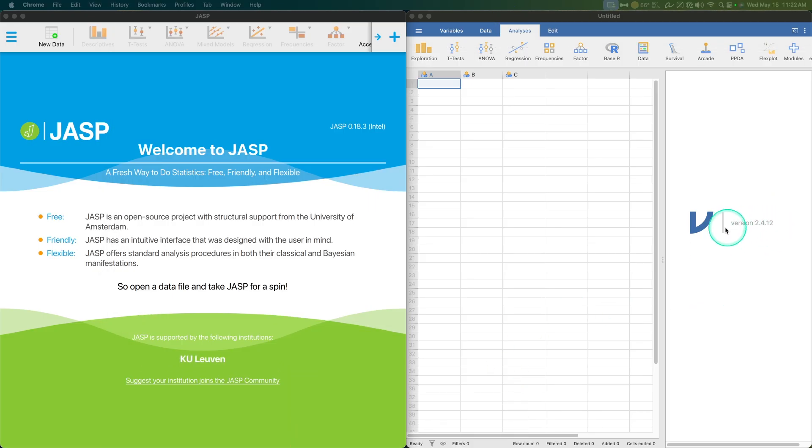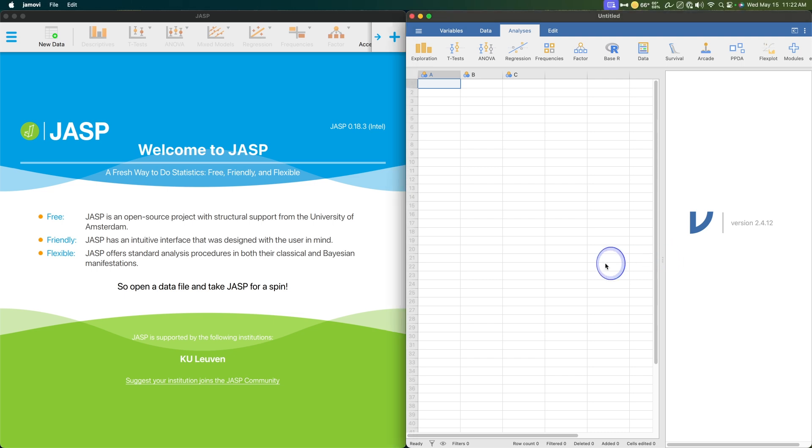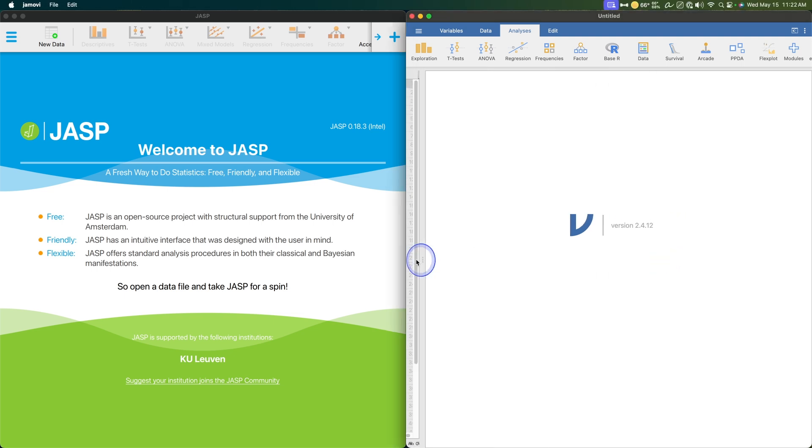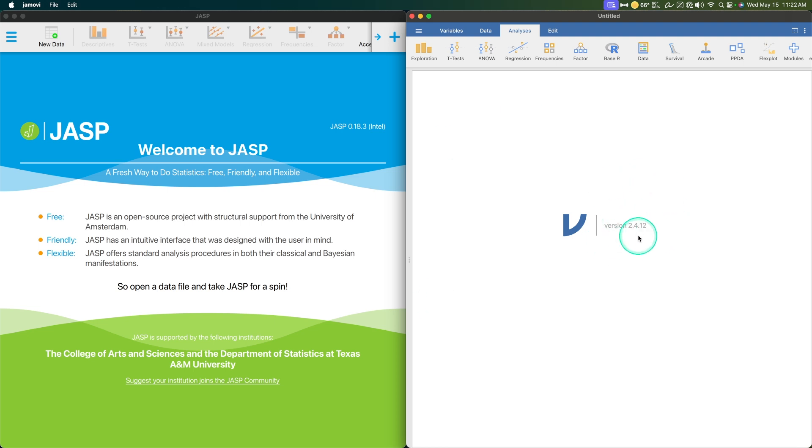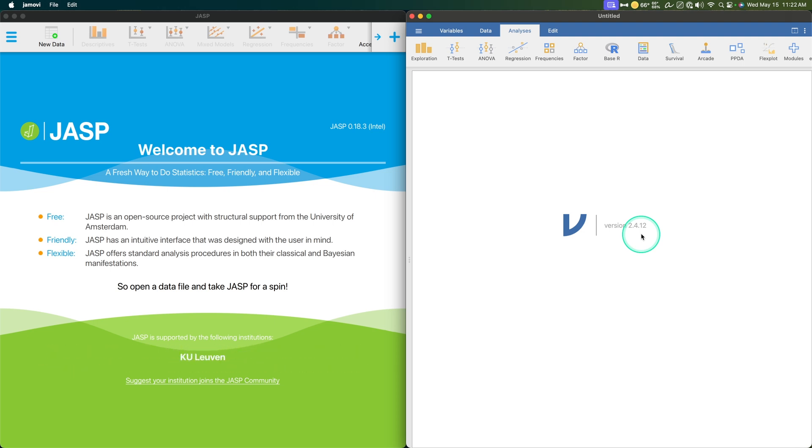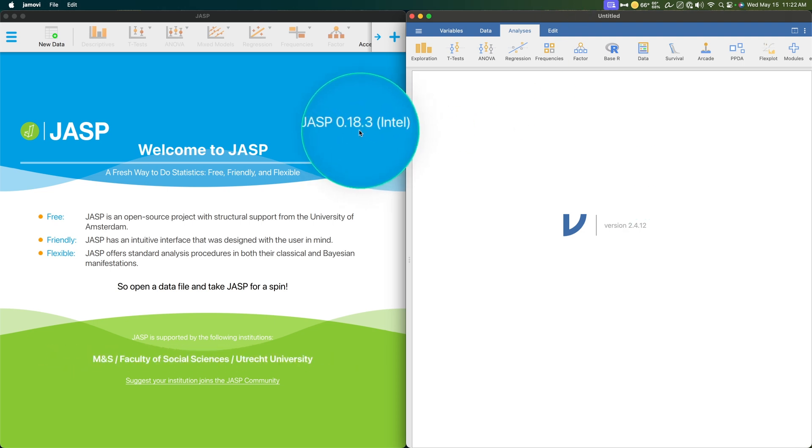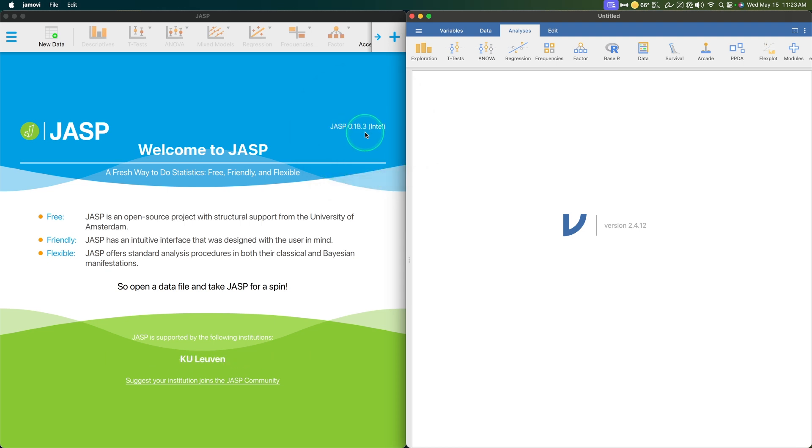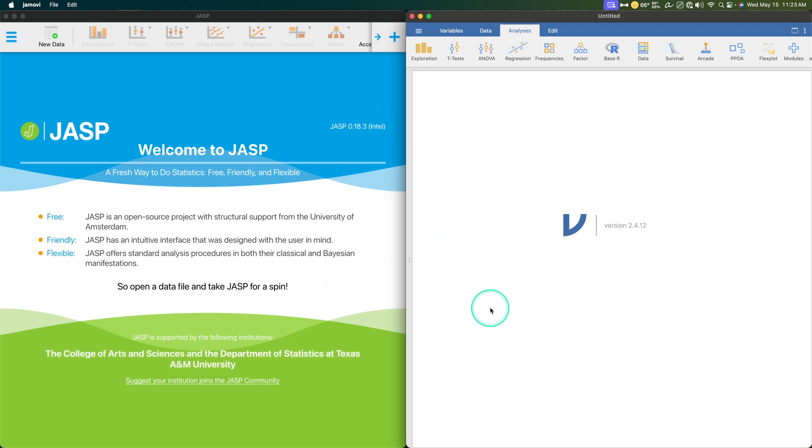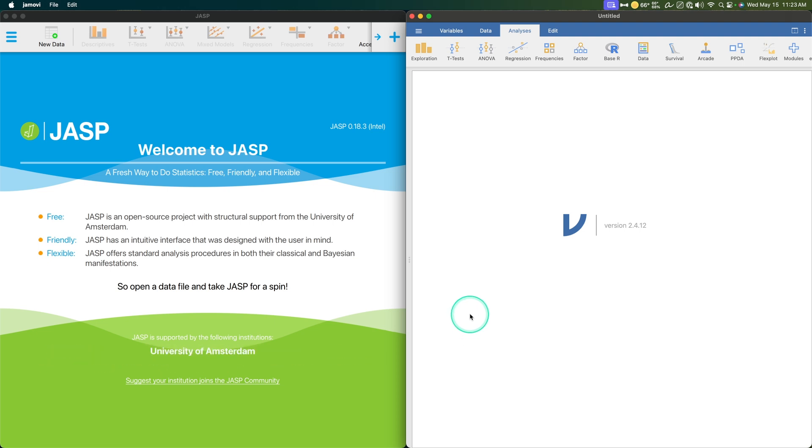Mac versions have 2.5 for Jamovi. But here's the thing. I'm not updating to 2.5 because it's an incremental change. And where we're at with JASP is, I'm on my Intel computer, 0.18.3. They have an Apple Silicon one ready to go if you've got an Apple Silicon.